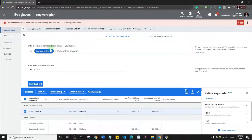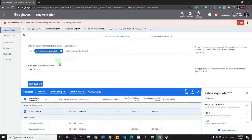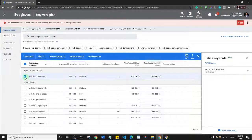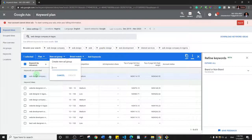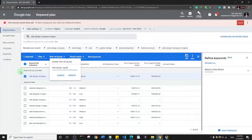Each keyword can be used to create an ad group. I'll search for 'web design company in Lagos' and get results. I can click on that keyword and choose to create an ad group — meaning when a user searches 'web design company in Lagos', this ad group is triggered. I'll name it 'Web Design Lagos' and click 'Create'.